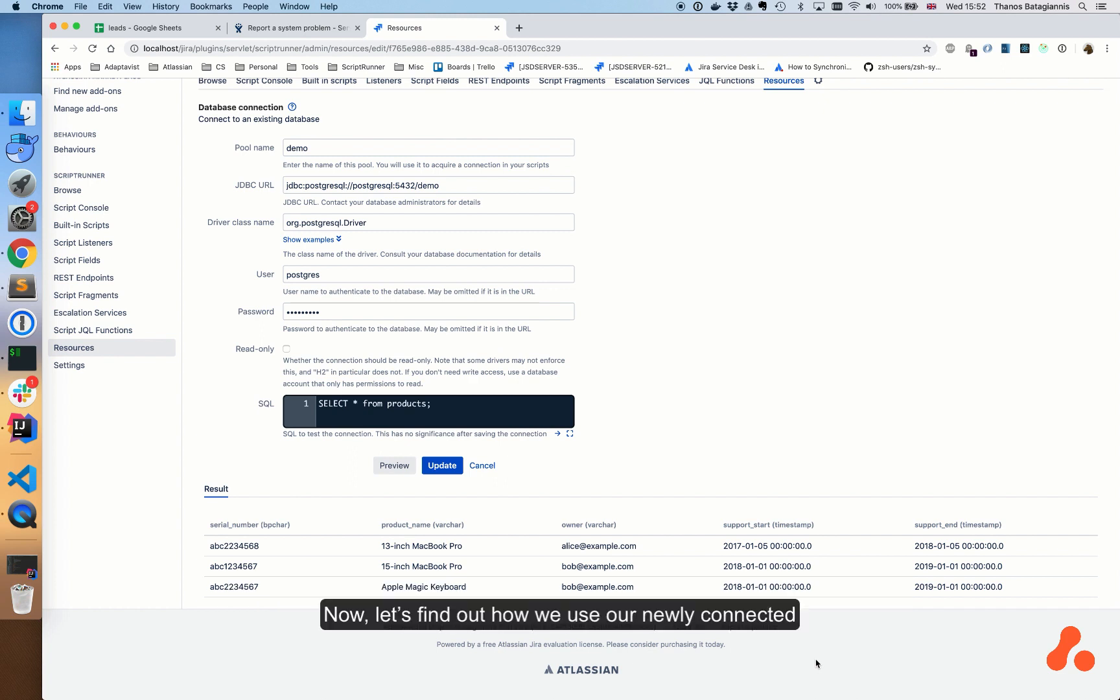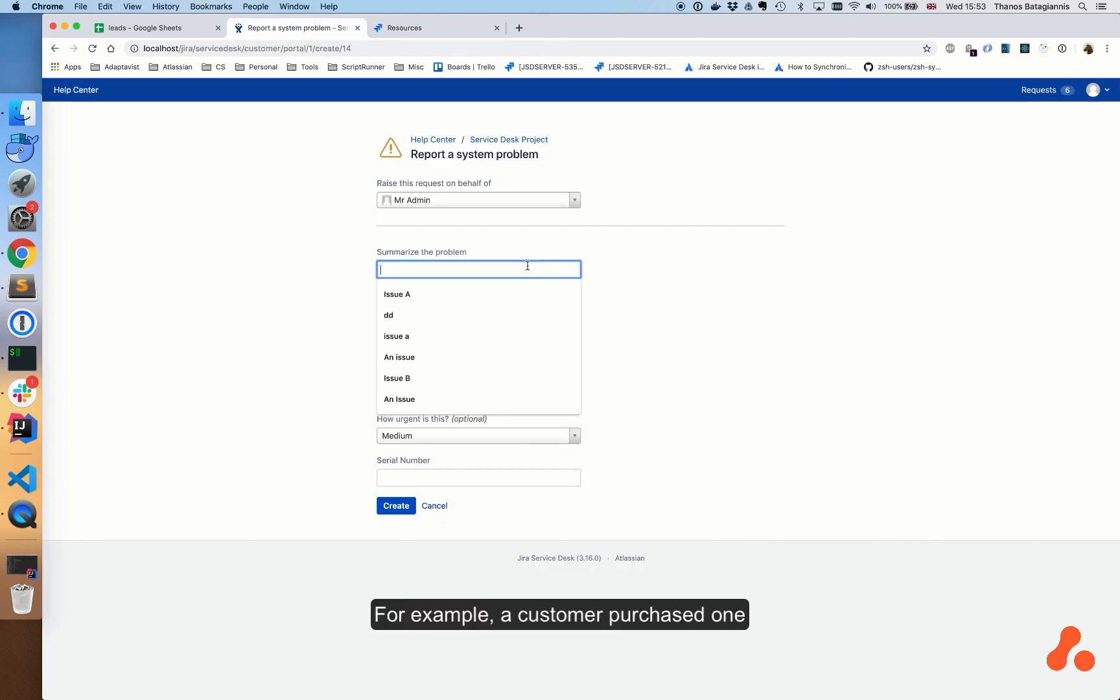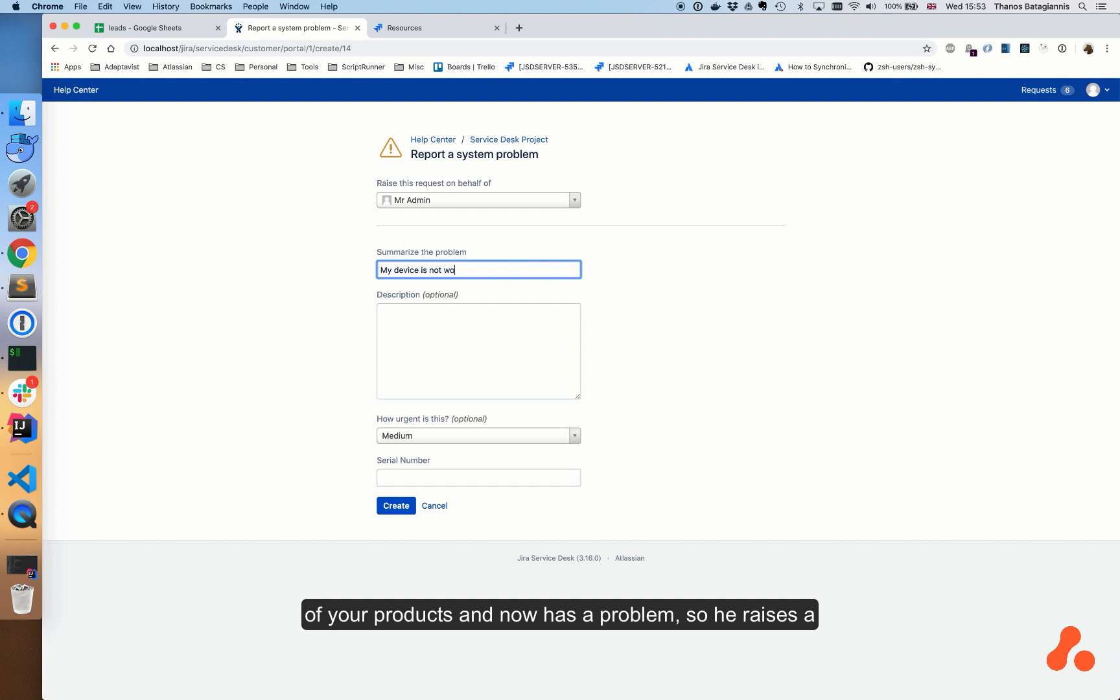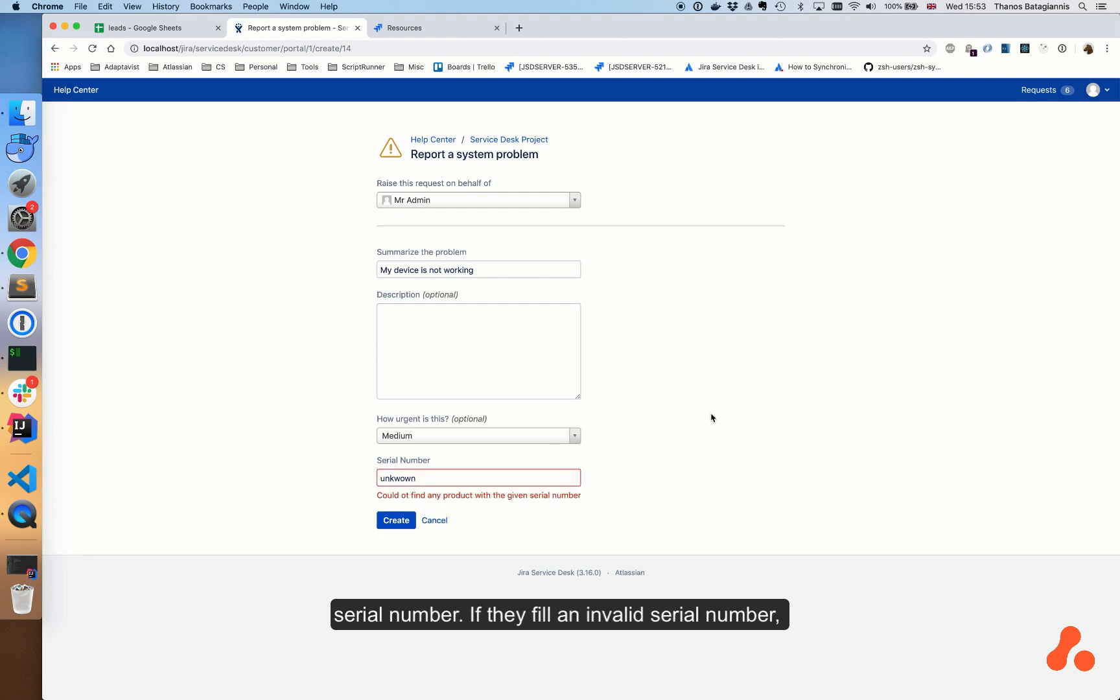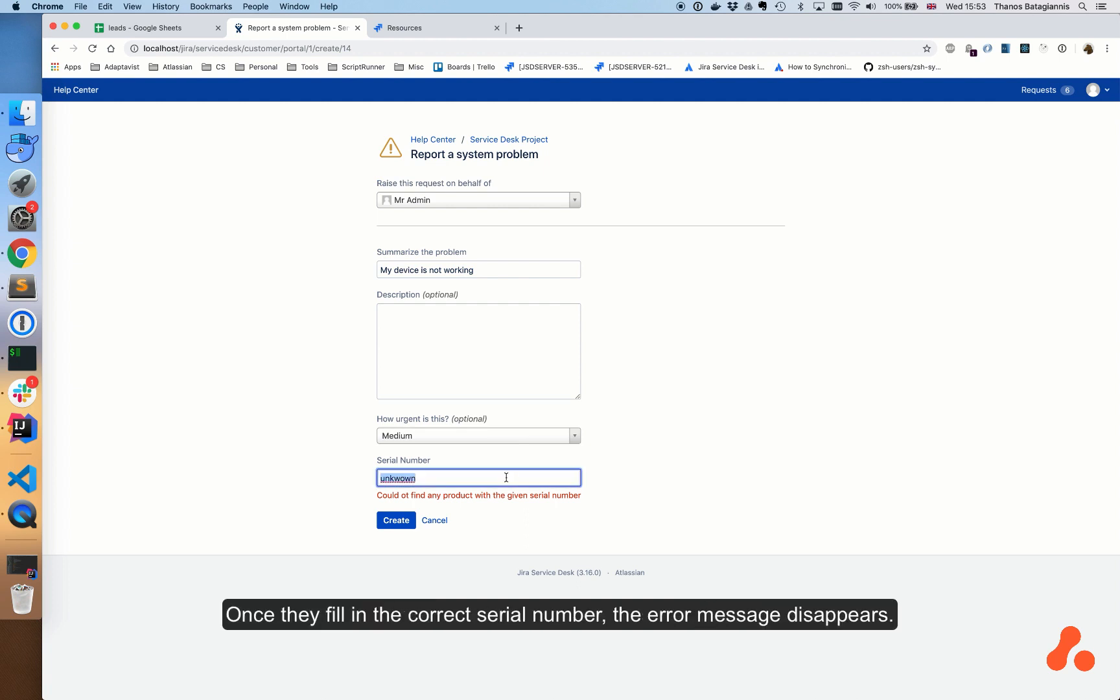Now let's find out how we use our newly connected database in order to automate our customer support. For example, a customer purchased one of your products and now has a problem, so he raises a support ticket. They fill in the details of the problem and the serial number. If they fill in an invalid serial number, they'll get an error message. Once they fill in the correct serial number, the error message disappears.